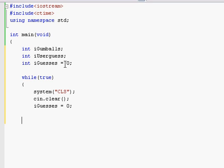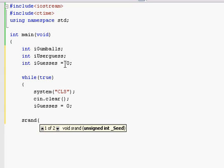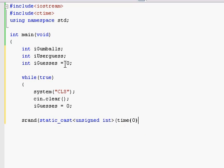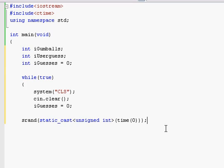Okay, so now we're going to be doing our random number generator here. So srand static cast unsigned int time and then it'll be zero. Okay, so basically what this is is it accesses its static cast to an unsigned integer, which basically changes it to an unsigned integer. The srand function, basically all you need to know is it's required to create a random number. If you want to do more research on it, that's fine, but I'm not going to get much more into it than that.